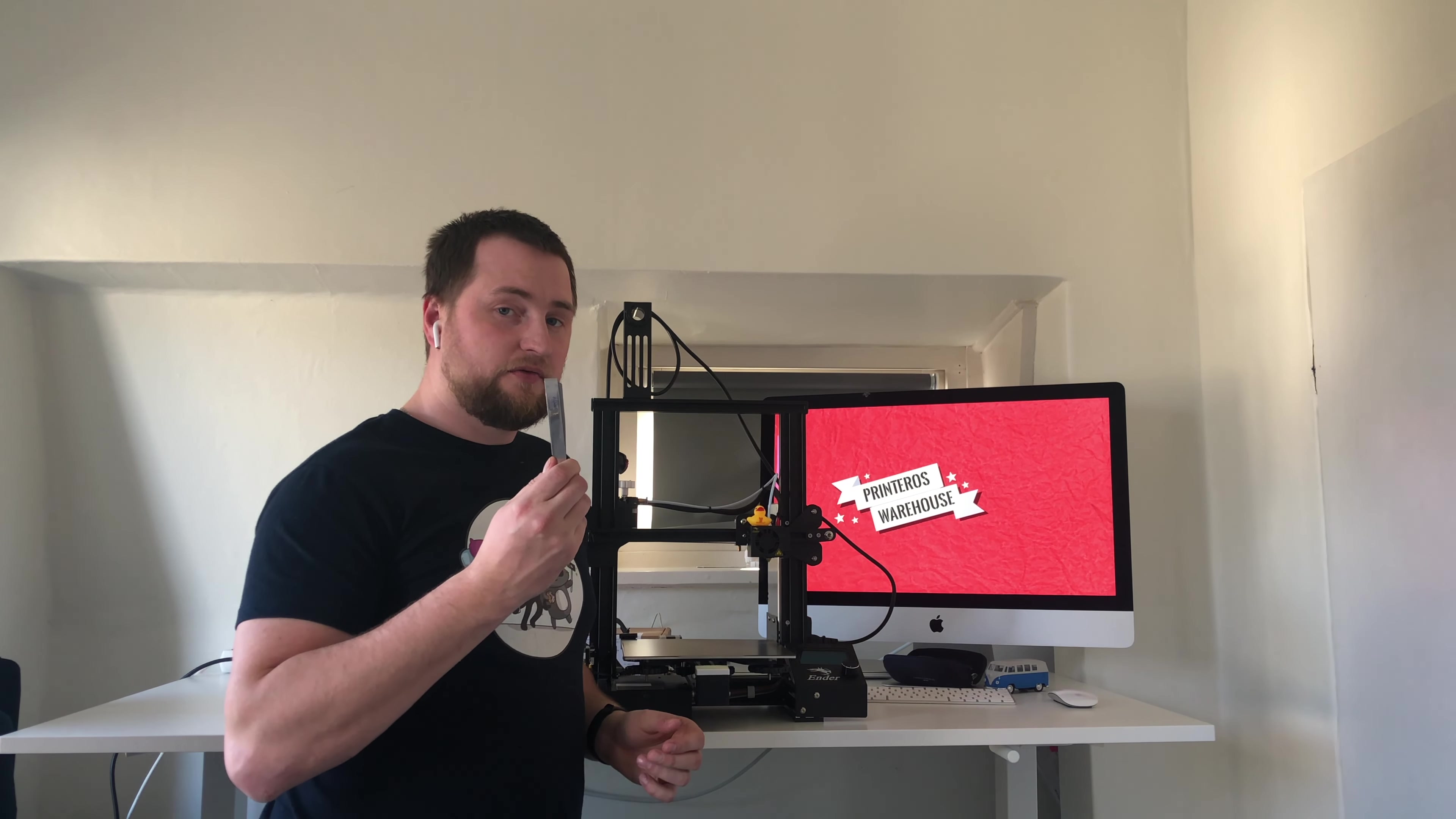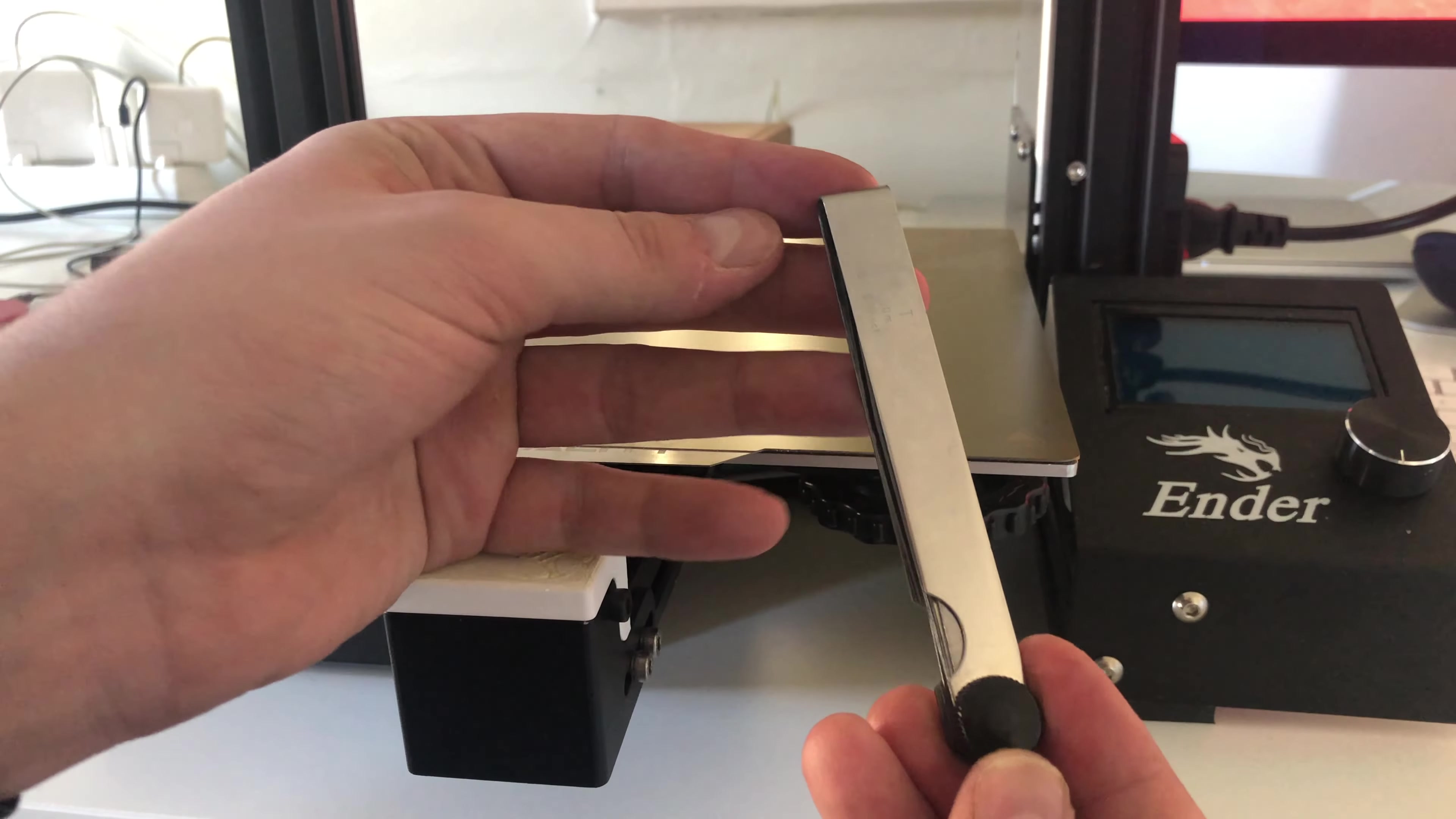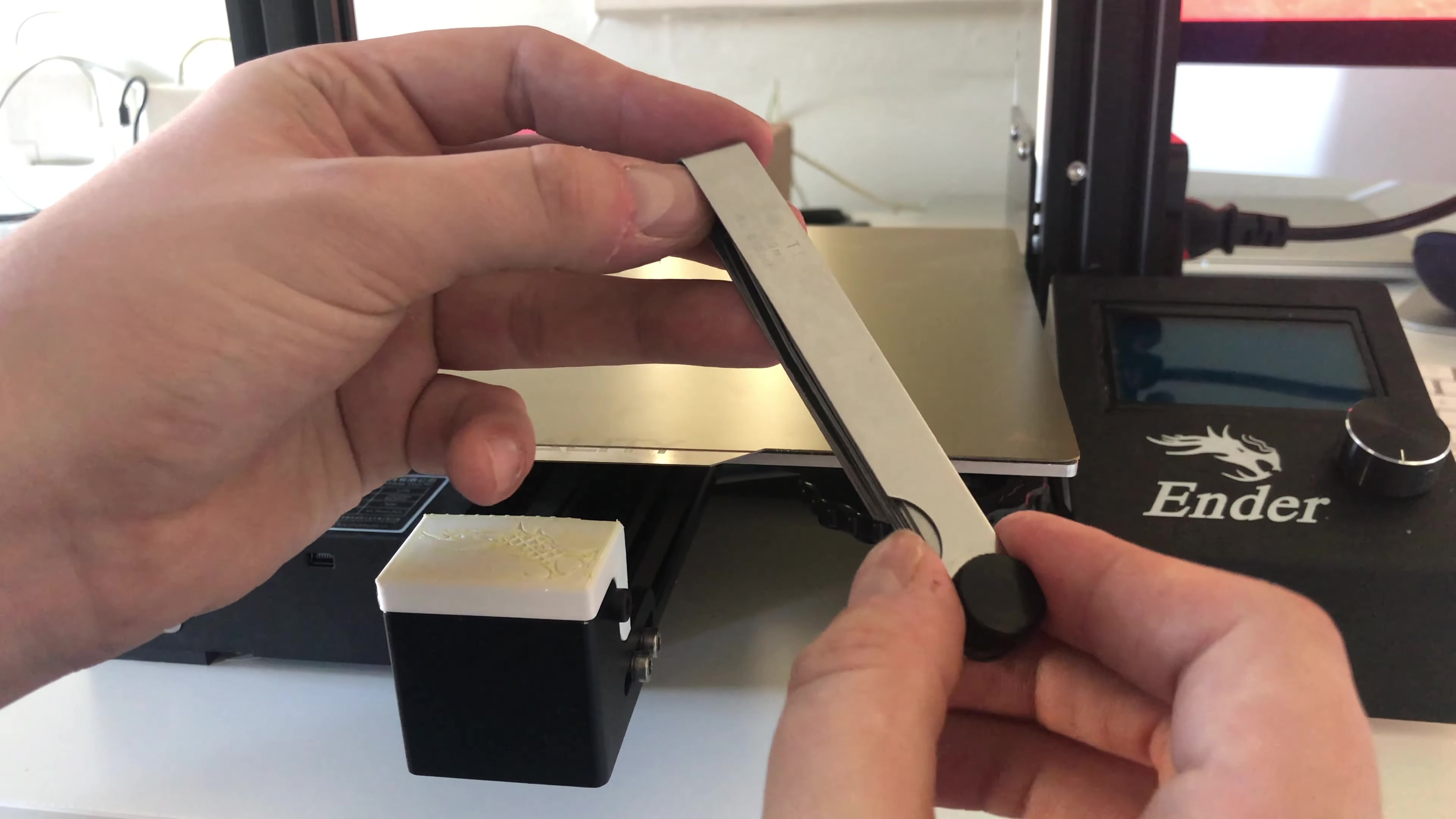And this tool will increase the accuracy of bed leveling for every nozzle size. This simple tool can be found around many hardware stores.